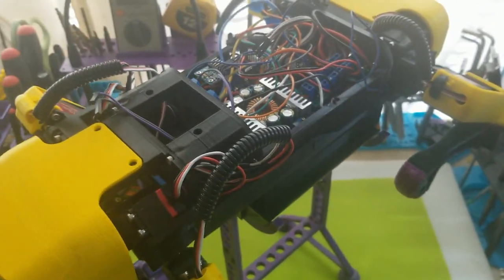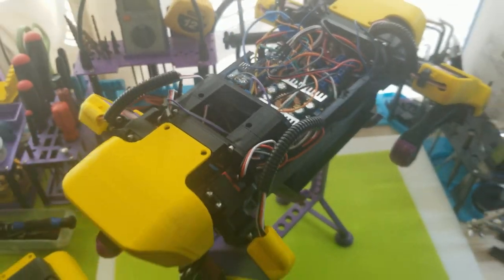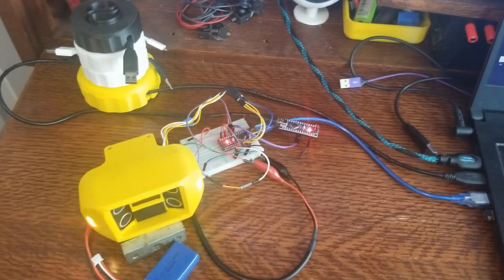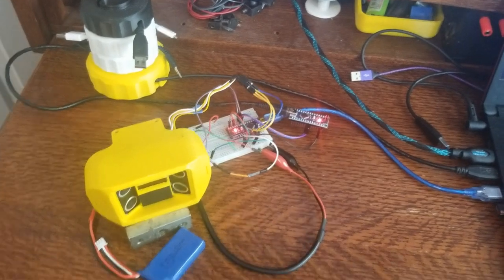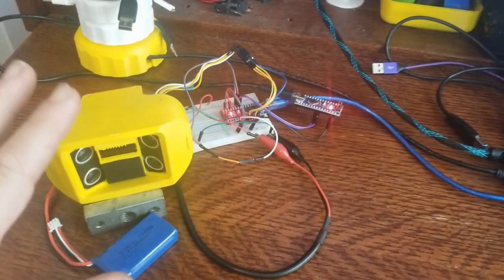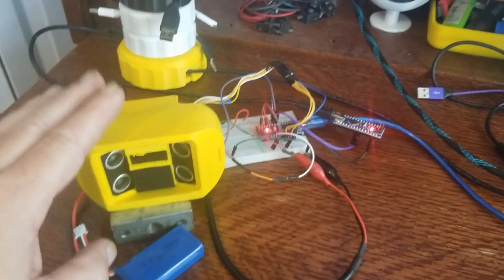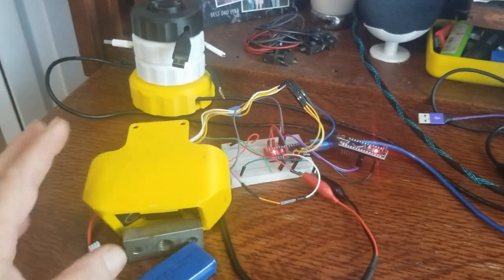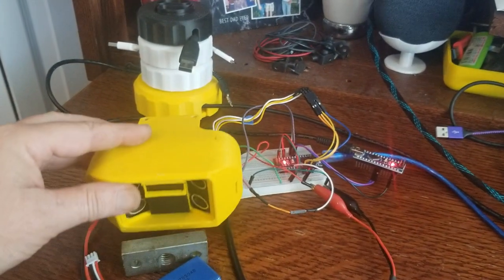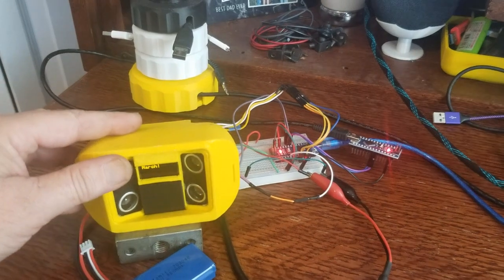So the idea came up of attaching another nano to control the ultrasonic sensors in her head. So as a side project, I started to do that. And so here we have her head, original head.